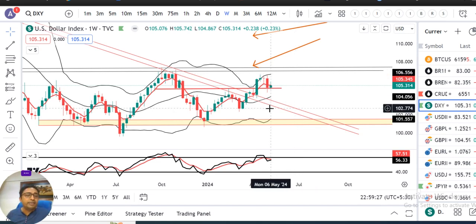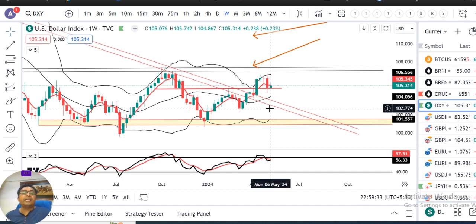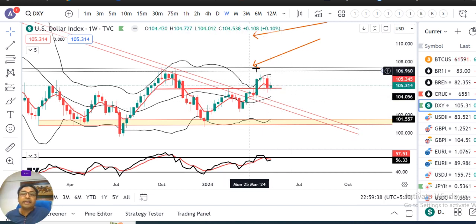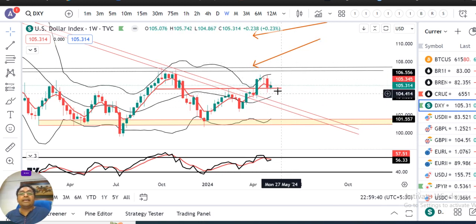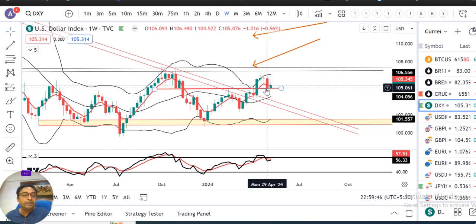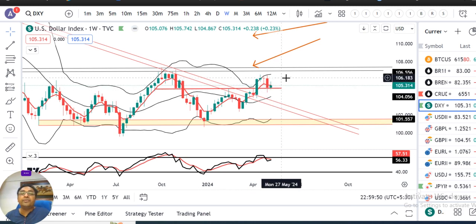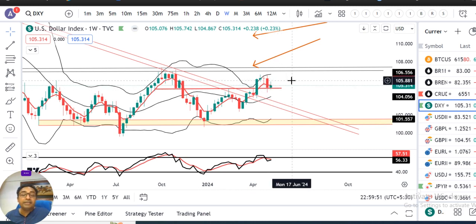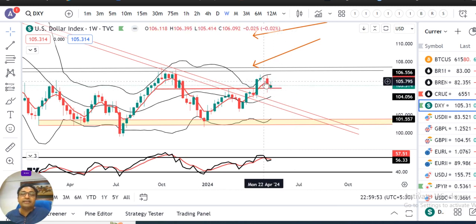Dollar Index में एक narrow range के अंदर market move किया, in between 105.75 and 104.85 के बीच में। The way the candle is formed, यह क्या कह रहा है — पहले तो नीचे के तरफ एक support level है 104.75 से 105.00। इसको अगर respect करते हैं तो some sort of narrow range candle's price movement expected है।